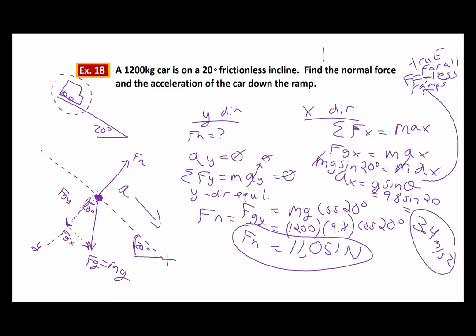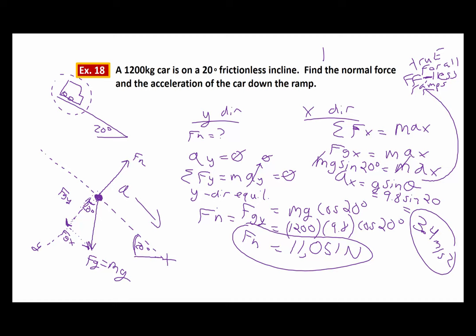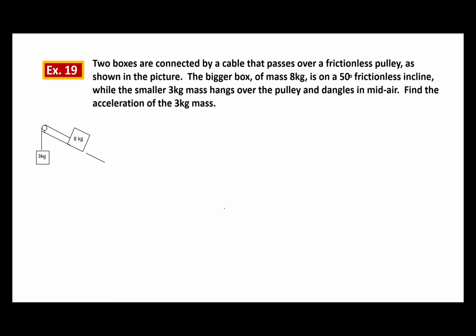Let's look at number 19 — the last example of the day. This should look familiar because it's an Atwood's machine with a twist. Two objects connected by a pulley, but now one block is on an incline. I've got a ramp at 50 degrees with an 8 kg block on the incline and a 3 kg block hanging off the pulley. Find the acceleration of the 3 kg mass.